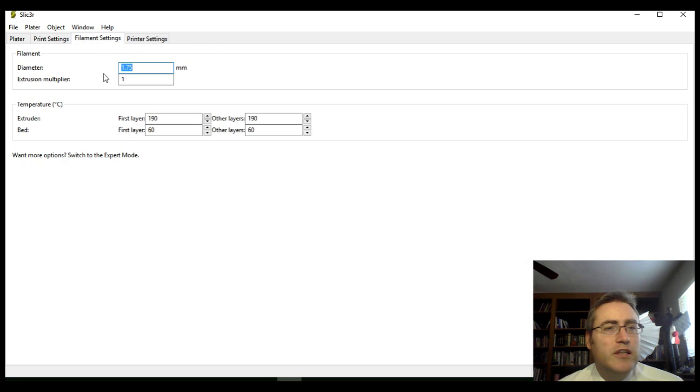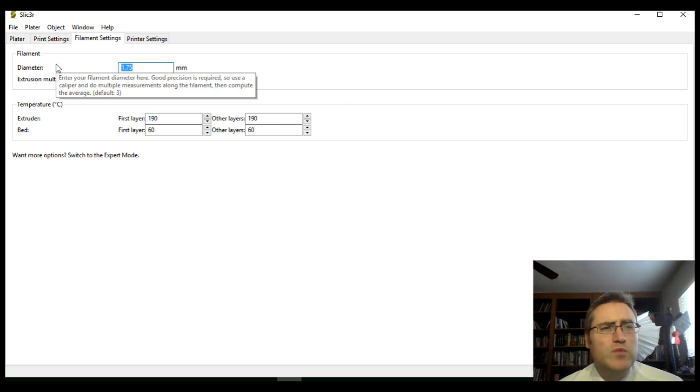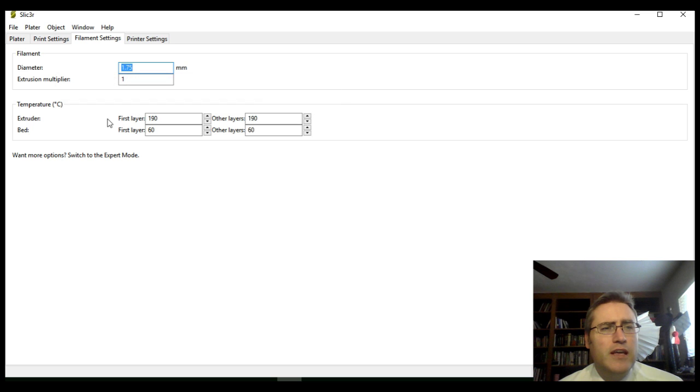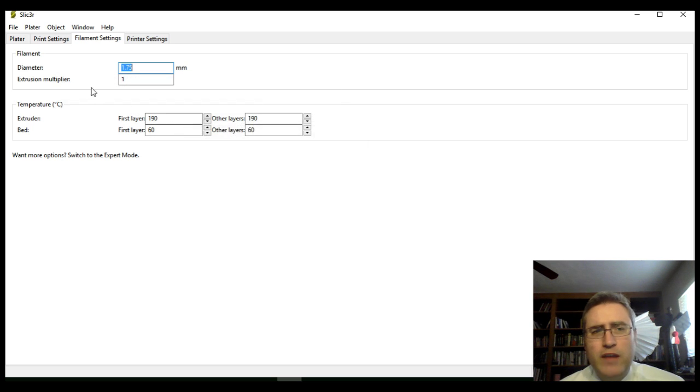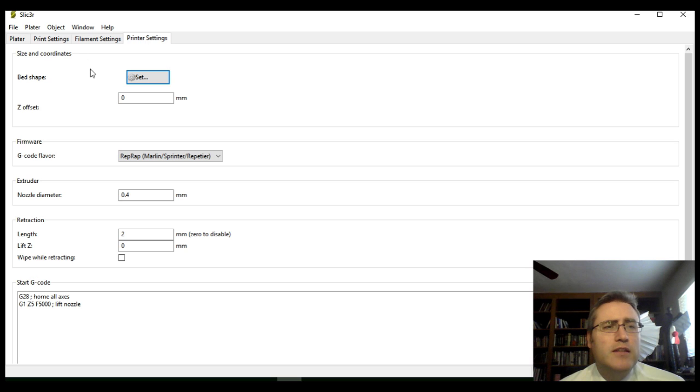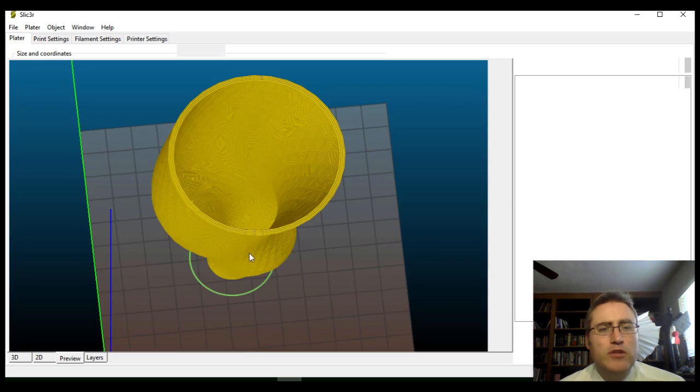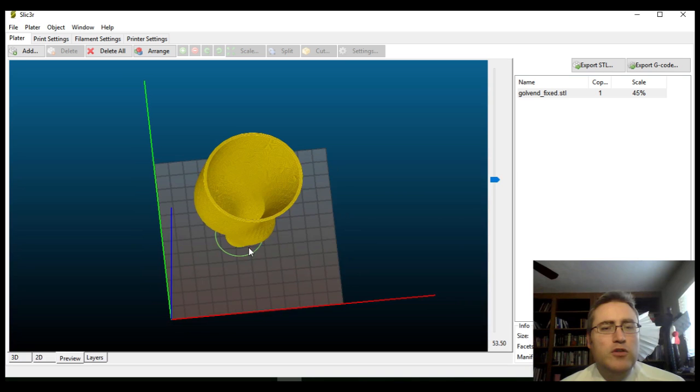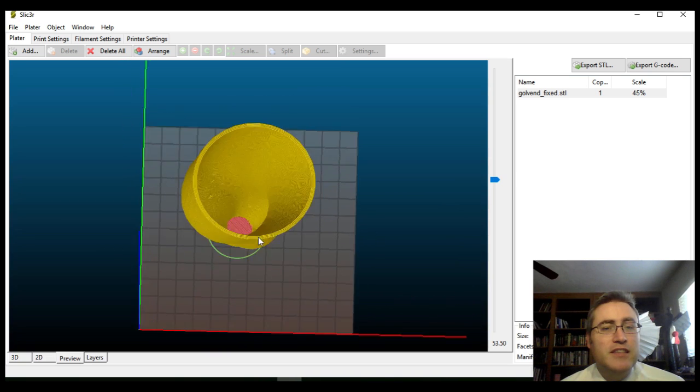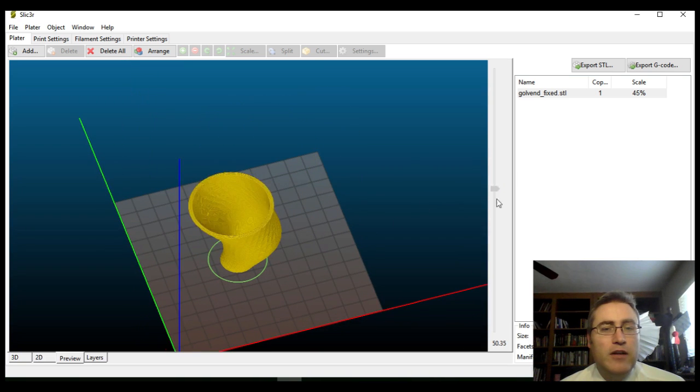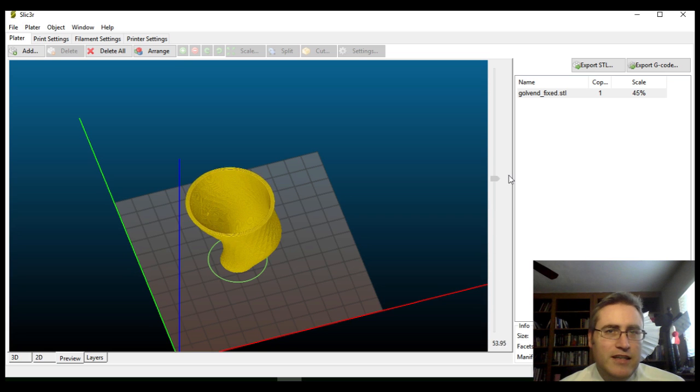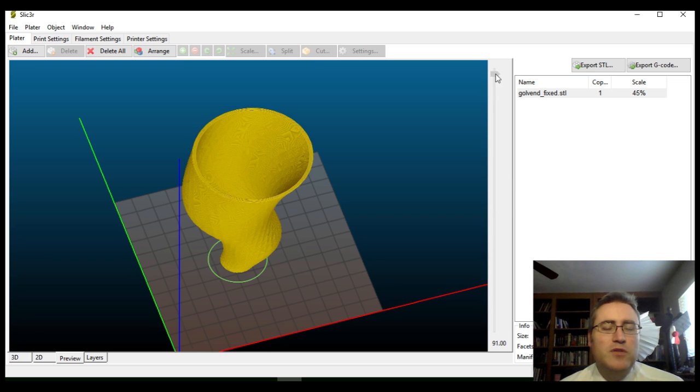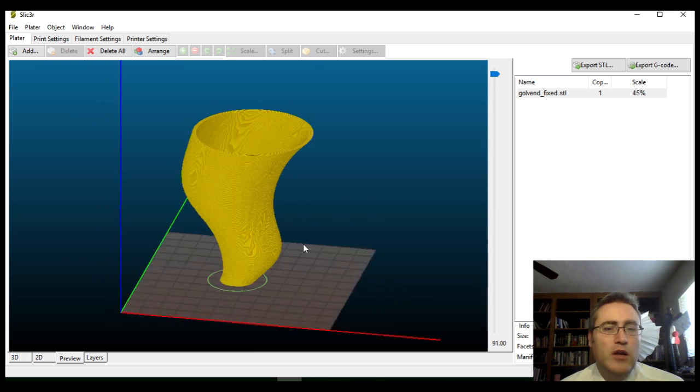I'll go under filament settings here. Make sure my filament's correct. Yes, nice extrusion multiplier and diameter. We're good to go. Temperature's looking about right for PLA. And printer settings, of course, I set these all up for my printer before. Let's go back to the preview, and it's already re-sliced it, and it's already re-done it, and there it is in vase mode. So, very easy to edit those settings and turn it to vase mode.